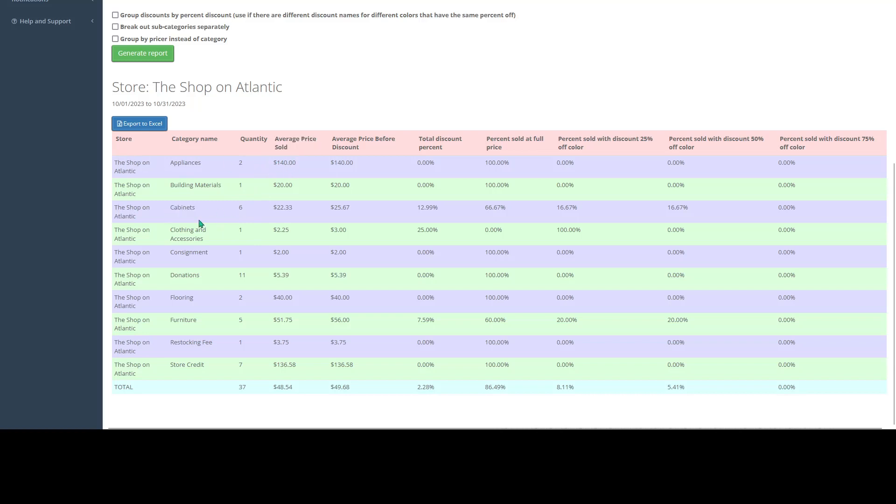So we see for cabinets here, we sold a total quantity of six, sold an average price of $22.33 per cabinet, and see our average price before discount, just $25.67.